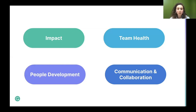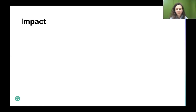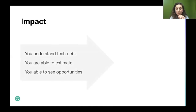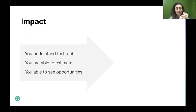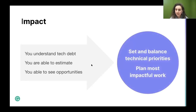If you previously were an engineer, that technical background helps you understand technical debt — you know you can't just keep building new features without balancing it against debt. You understand how to estimate projects from experience. You can spot technical opportunities for the team around new technologies. This all helps you set and balance technical priorities for your team and plan the most impactful work.